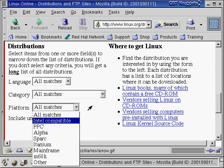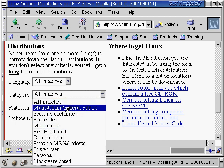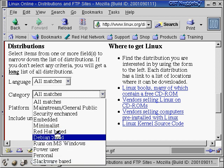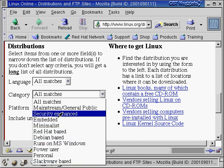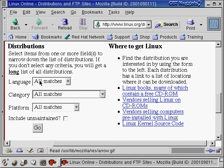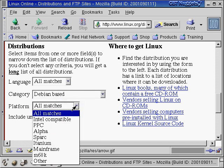If you don't have an Intel processor, search for your platform and you'll see a restricted set of choices of what kind of Linux you can run. Under category, it lists things like Red Hat-based, Debian-based, Slackware-based, security-enhanced Linux, and mainstream Linux. The platform is important, and language is important too — if you don't speak English, that's going to restrict your options as well.